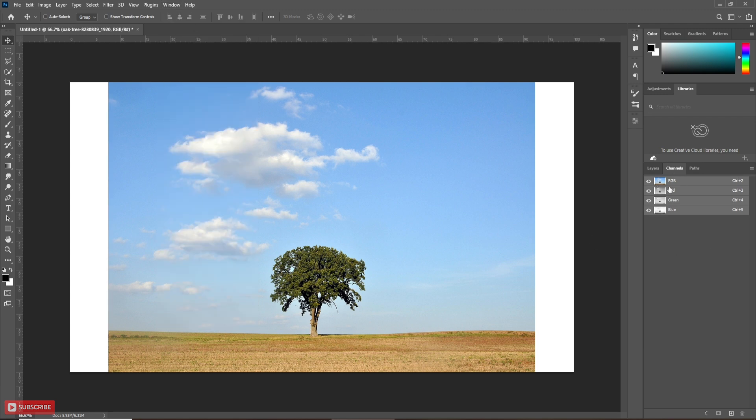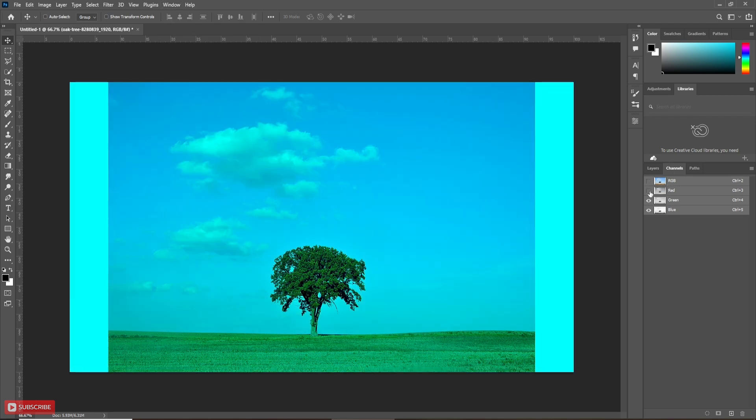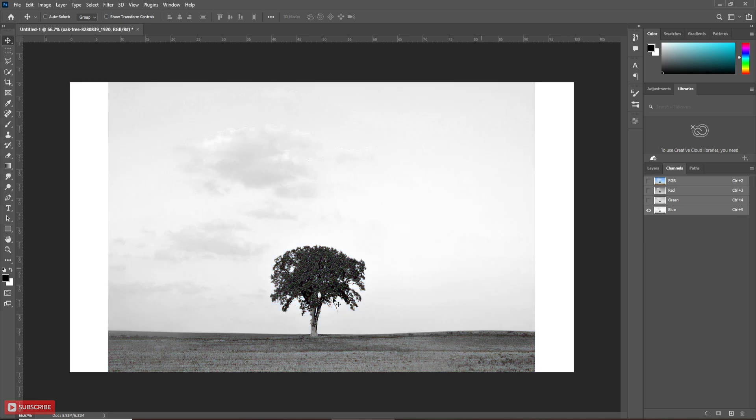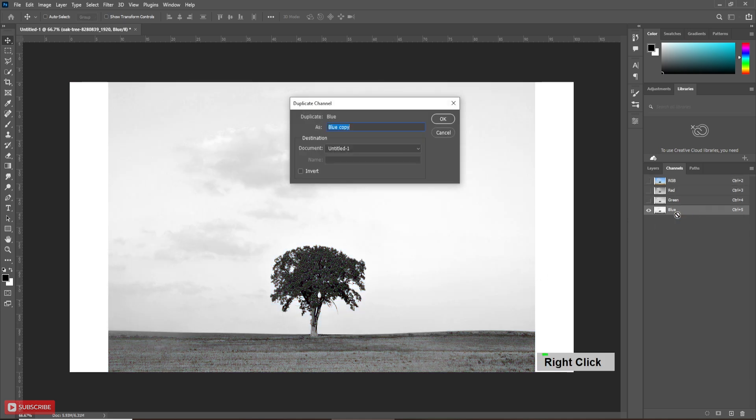Now hide all channels except the blue channel, which has the most contrast. Now right-click and duplicate the blue channel.